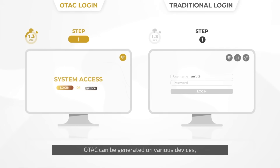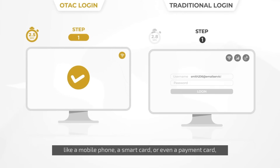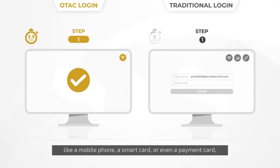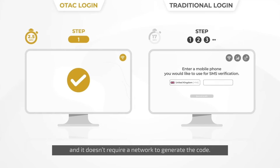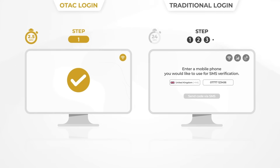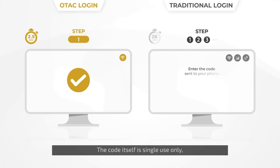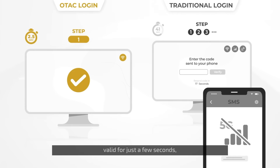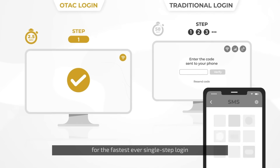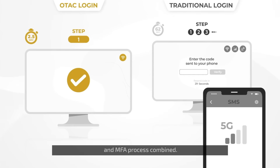OTEC can be generated on various devices like a mobile phone, a smart card, or even a payment card. And it doesn't require a network to generate the code. The code itself is single-use only, valid for just a few seconds, and is also displayed as a QR code for the fastest ever single-step login and MFA process combined.